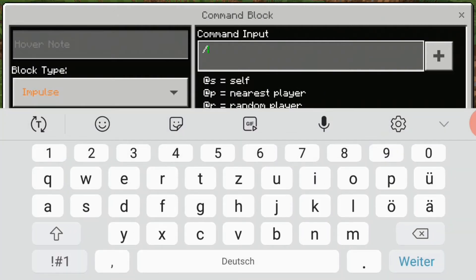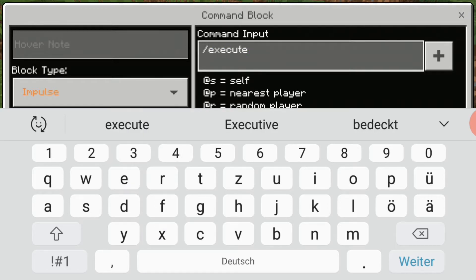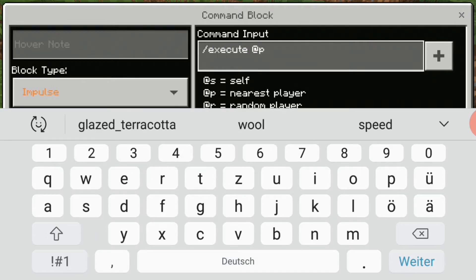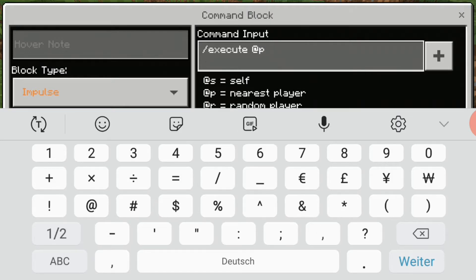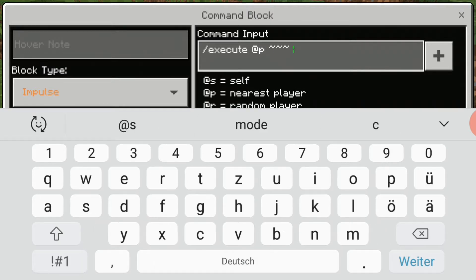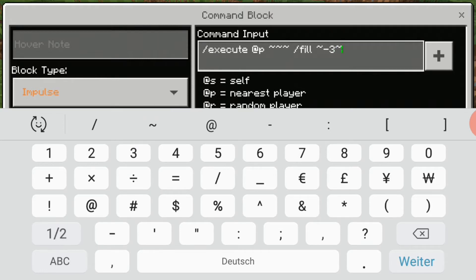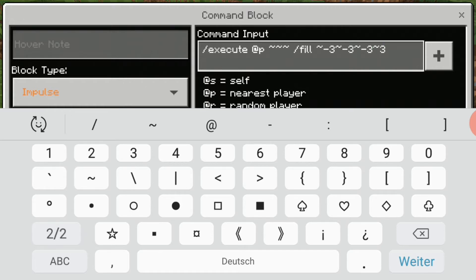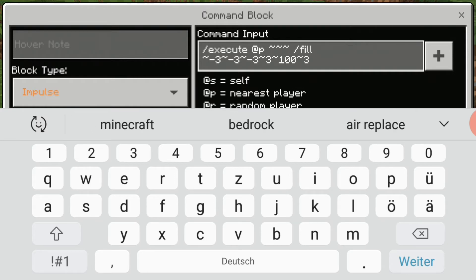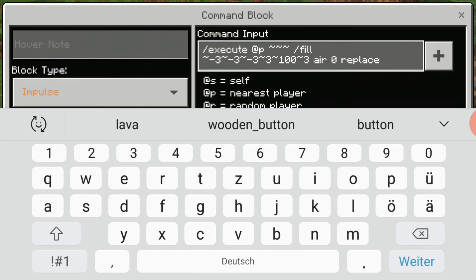You can also do it so that you walk through stone. The command is: slash execute at p, and then you have to type in those tildes three times. Slash fill, then tilde minus three, tilde minus three, tilde minus three, tilde three, tilde a hundred, tilde three, air, zero.